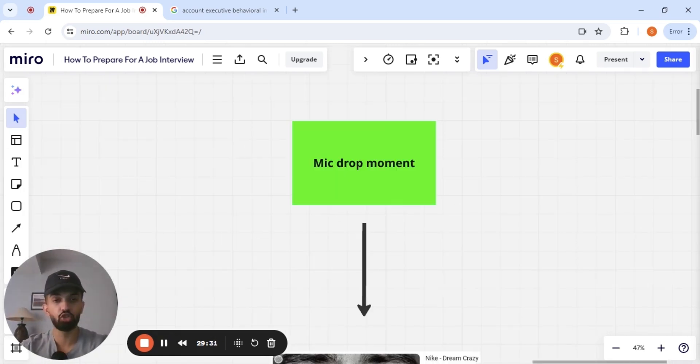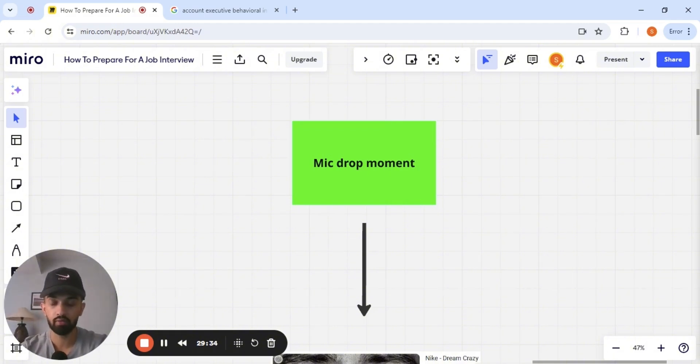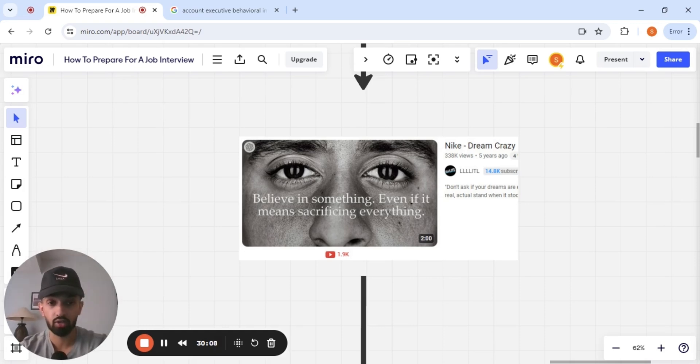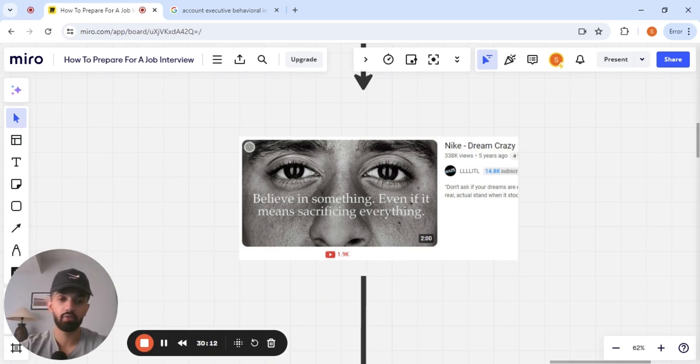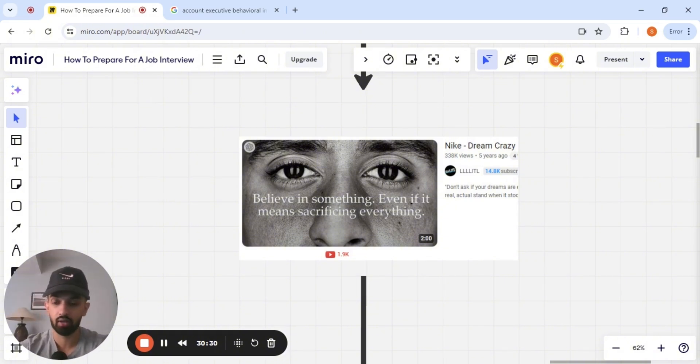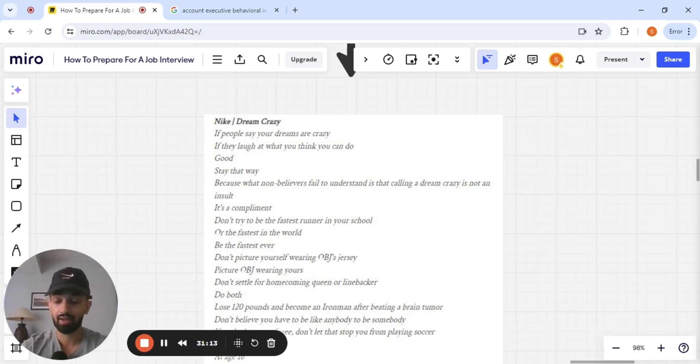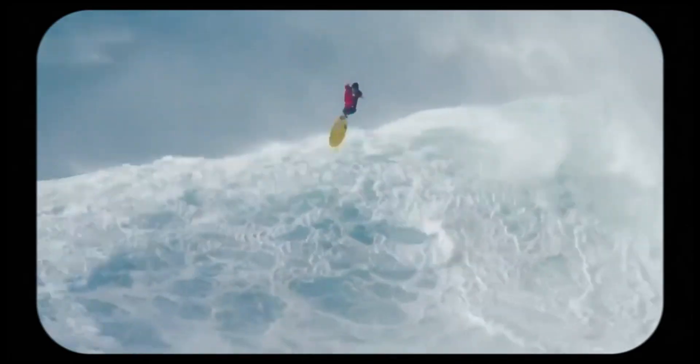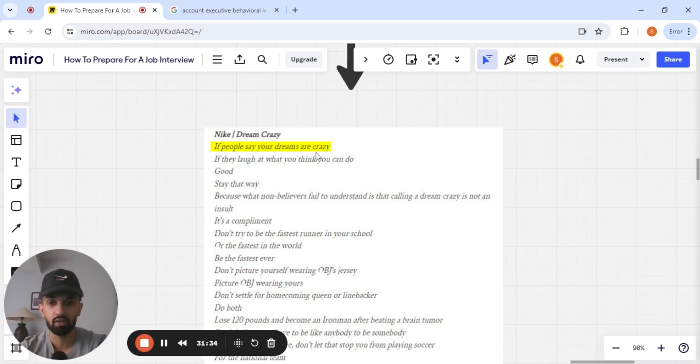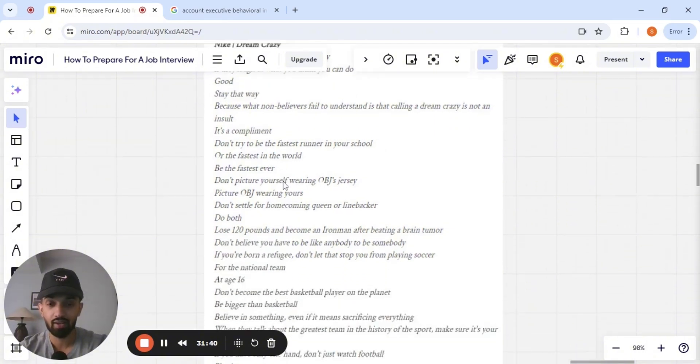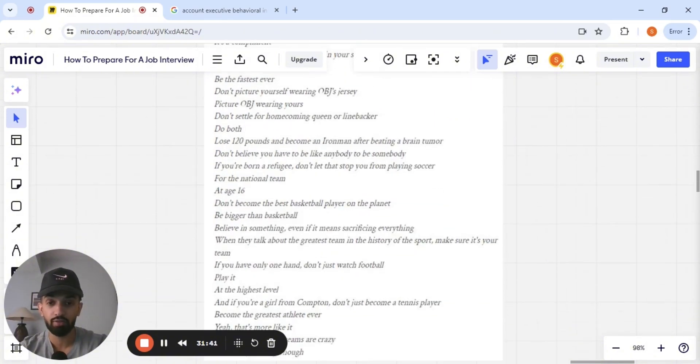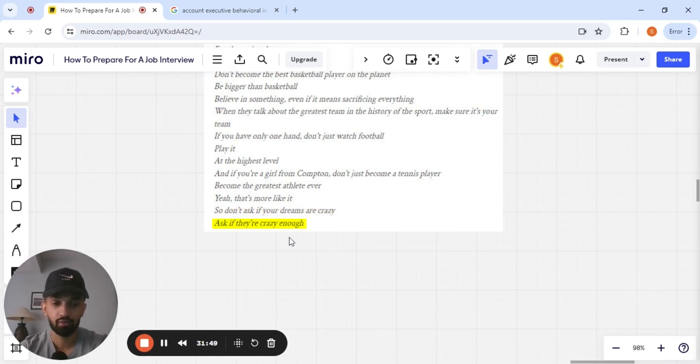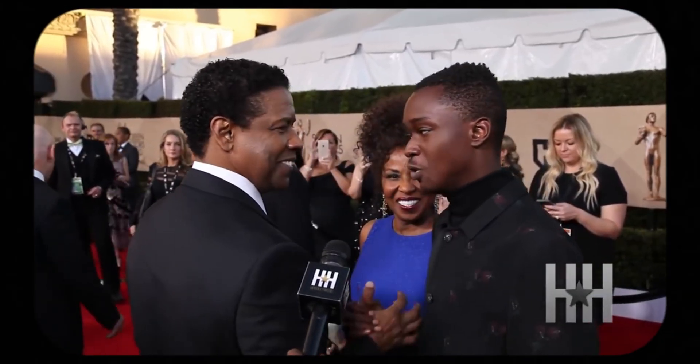Lastly, you want to have a mic drop moment within your interview. You want to be creative. Now, for these interviews at Nike, when I knew that we were concluding, I said, hey, there's one last thing I want to leave you guys with. And what I did, guys, was I took one of their marketing campaigns. And Nike's Dream Crazy campaign with Colin Kaepernick was a memorable campaign that stood out for me. And at the end of the interview, I said, there's one thing I want to leave you with. And I segued into reciting the words from this campaign. Calling a dream crazy is not an insult. It's a compliment. And I was talking to the interviewer saying, if people say your dreams are crazy, if they laugh at what you think you can do, good, stay that way. And I recited this whole thing in front of the interviewer. And I said, so don't ask if your dreams are crazy. Ask if they're crazy enough. So thank you for your time. And I'll see you at work.